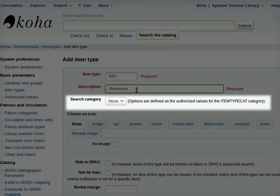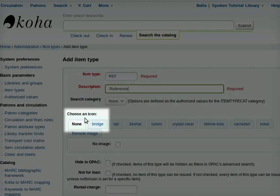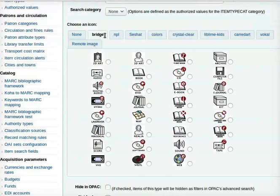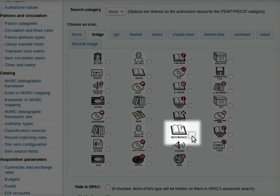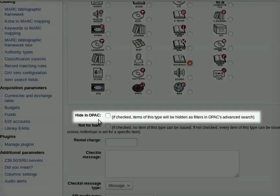I will skip the search category field. Next is choose an icon. Click on the tab bridge. Here from the below given options click on the icon to be associated with the item type. I will select this reference icon.